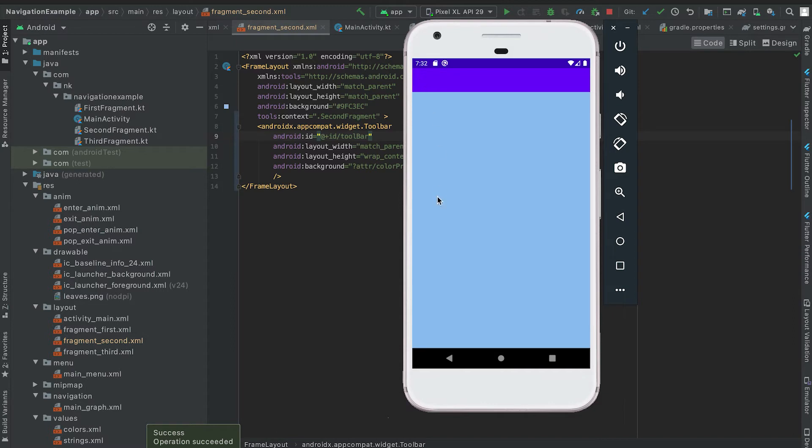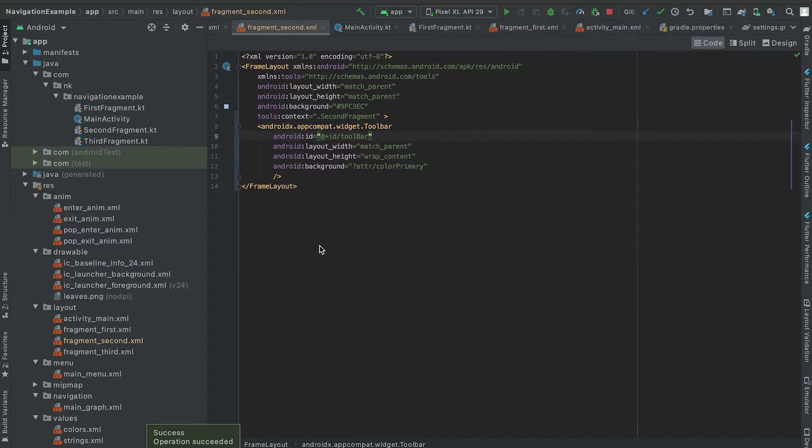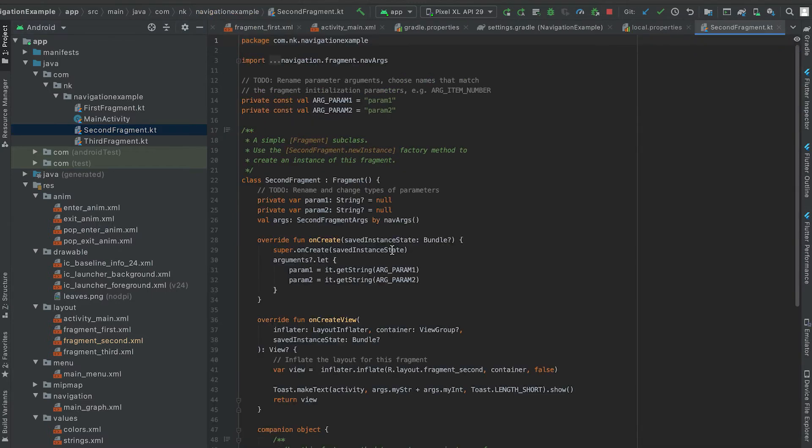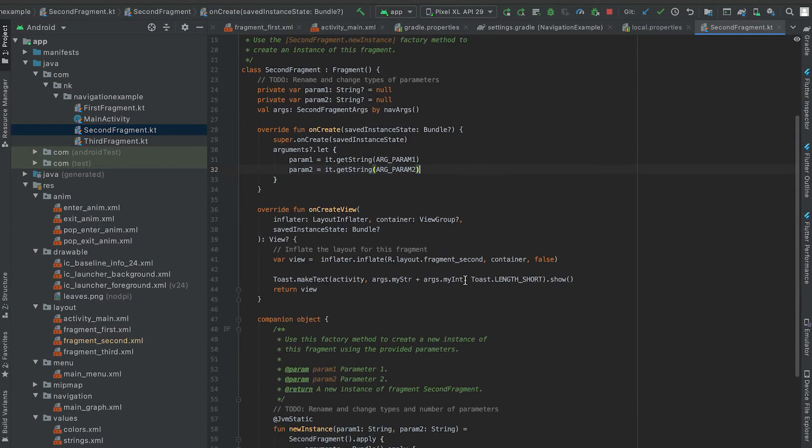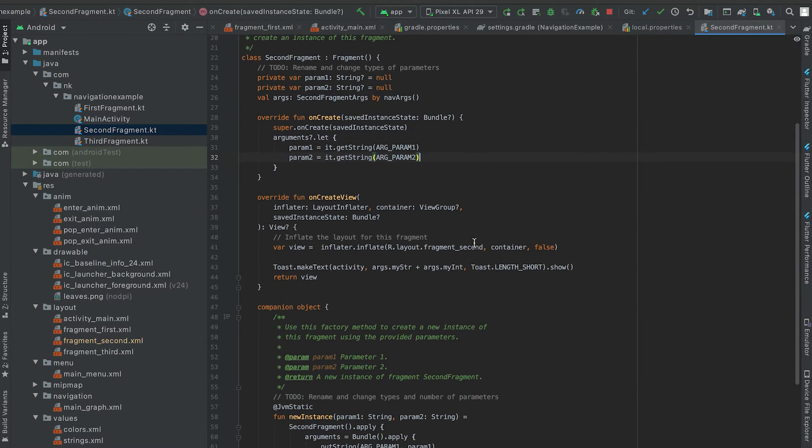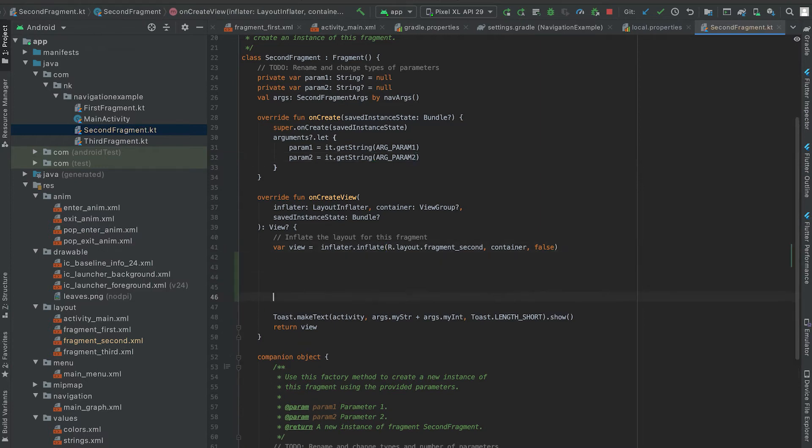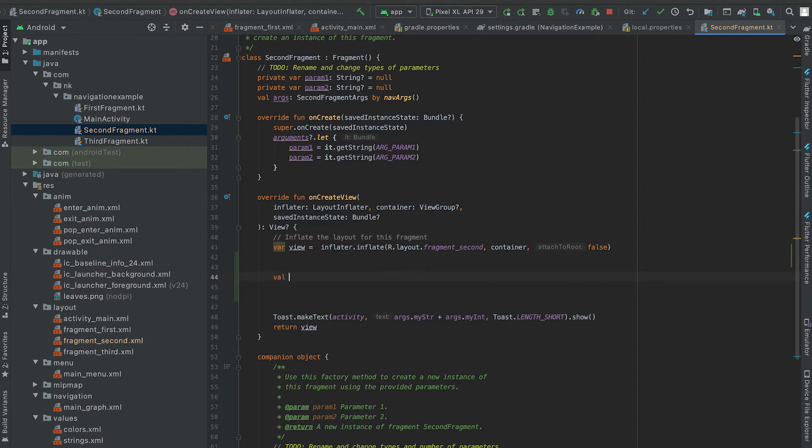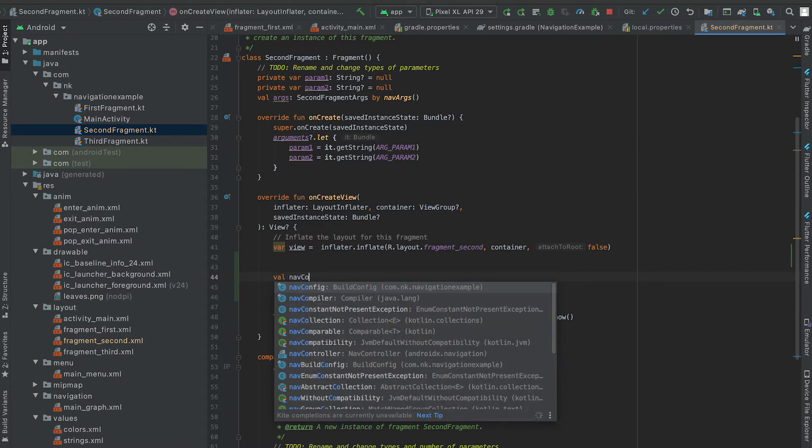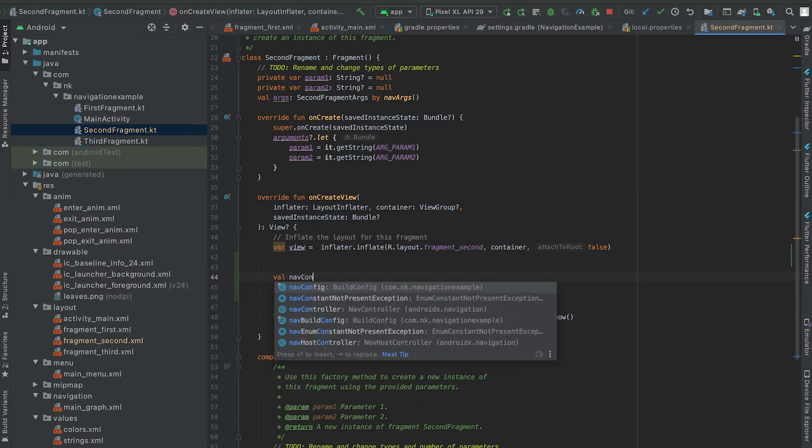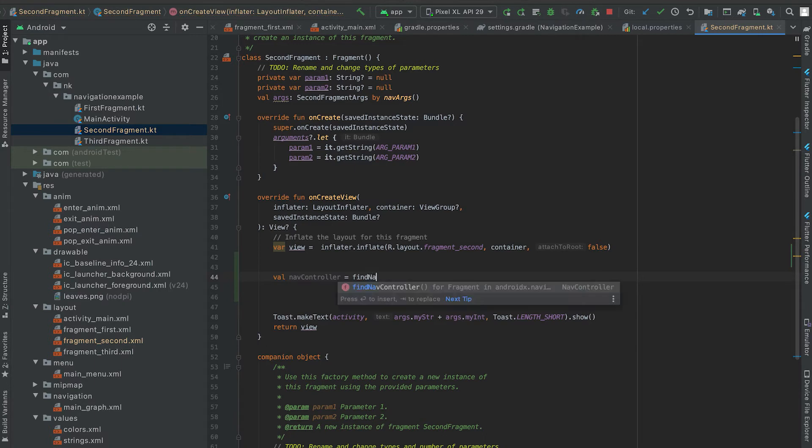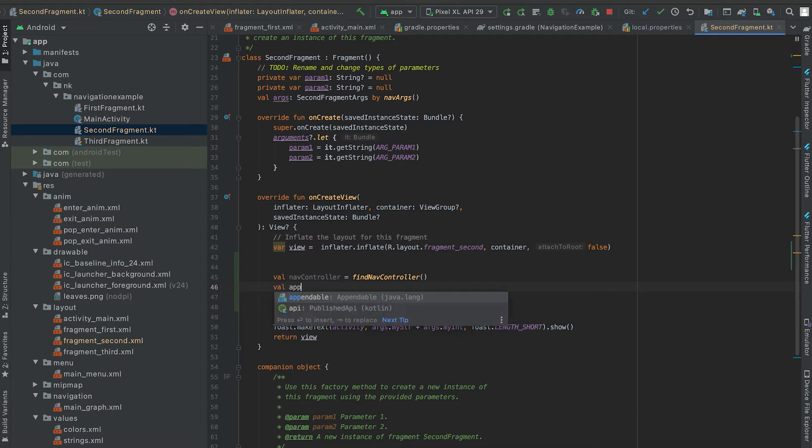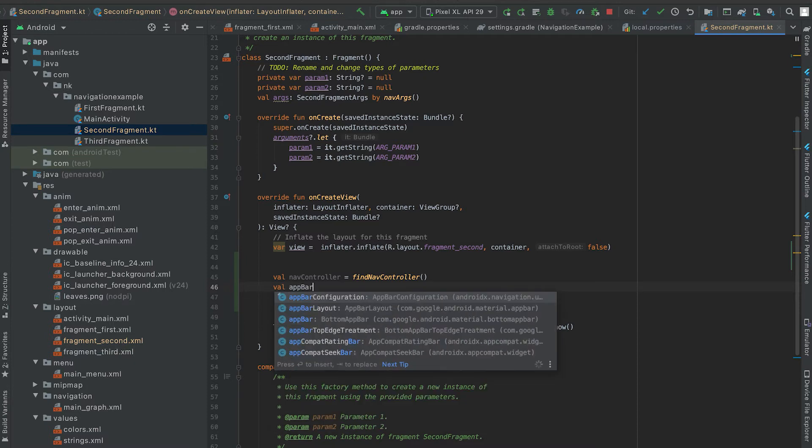So for that we need to assign this toolbar to this graph. For that the first thing is to go to this second fragment inside this onCreateView. So here we will get the nav controller first, so for the nav controller we can use findNavController method. And we need to use one AppBarConfiguration.